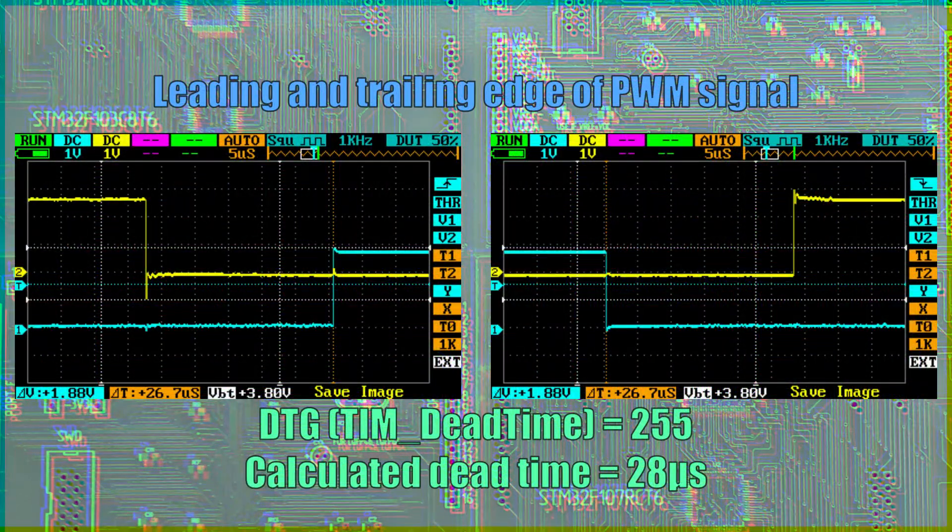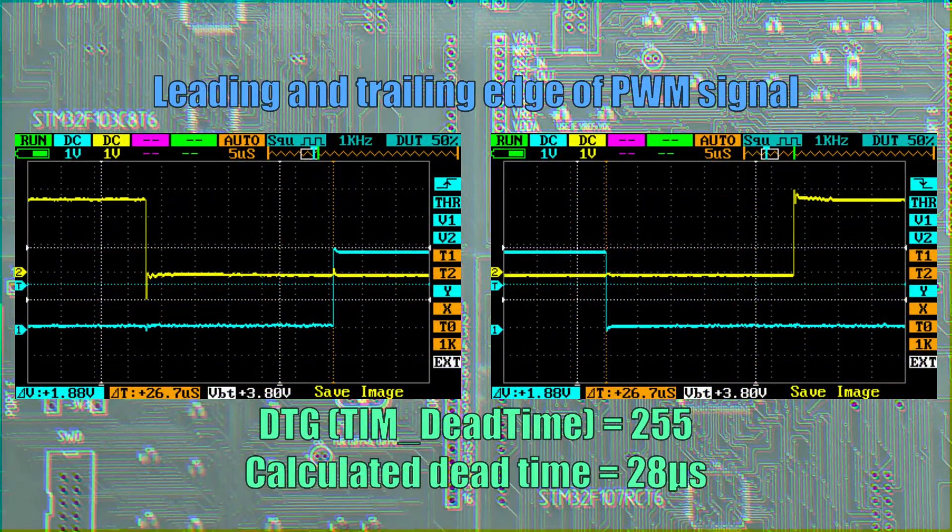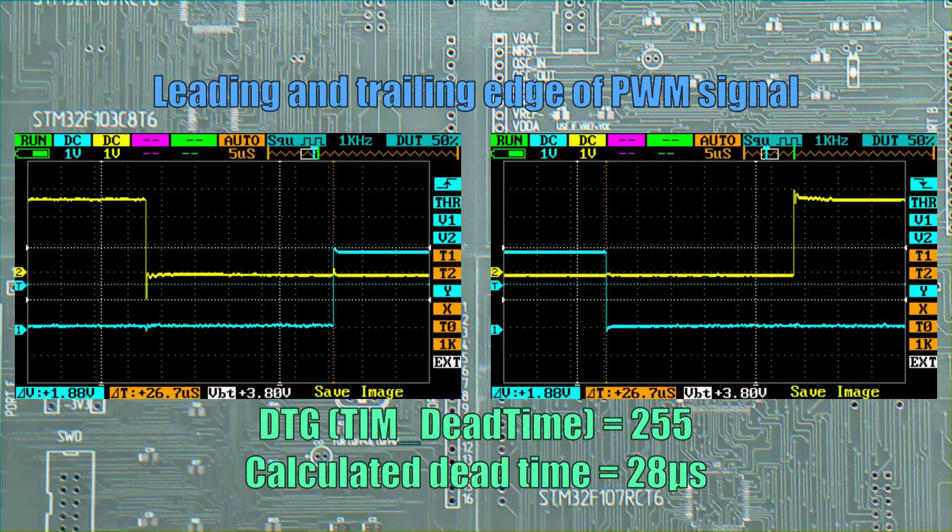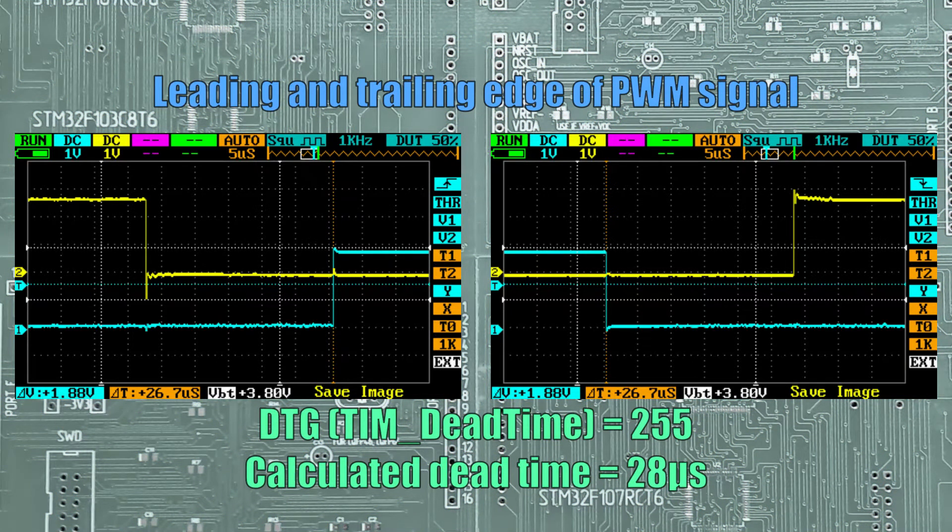This is the leading and trailing edge of a pulse with a DTG of 255 and a dead time of 28 microseconds.